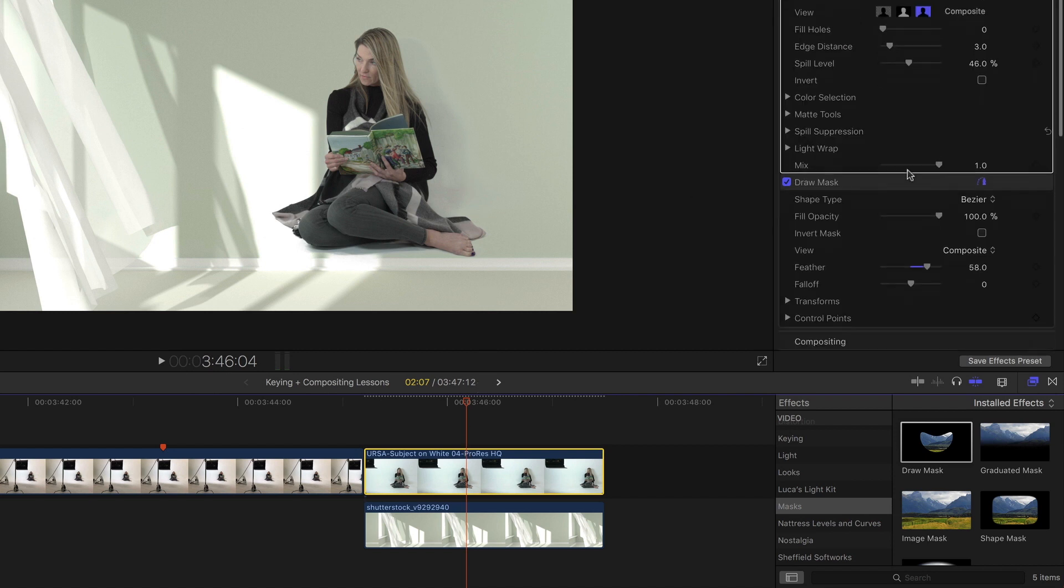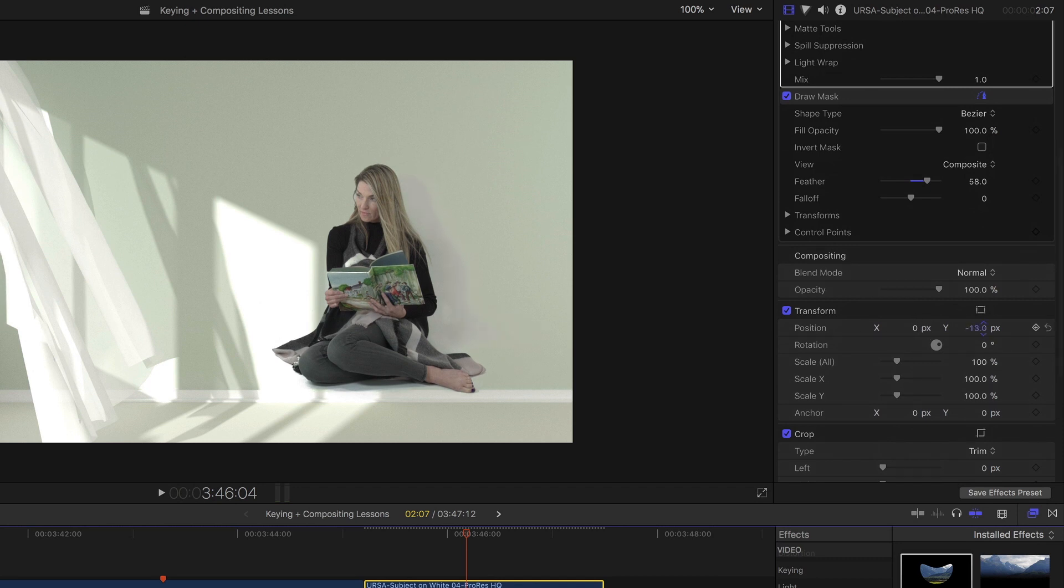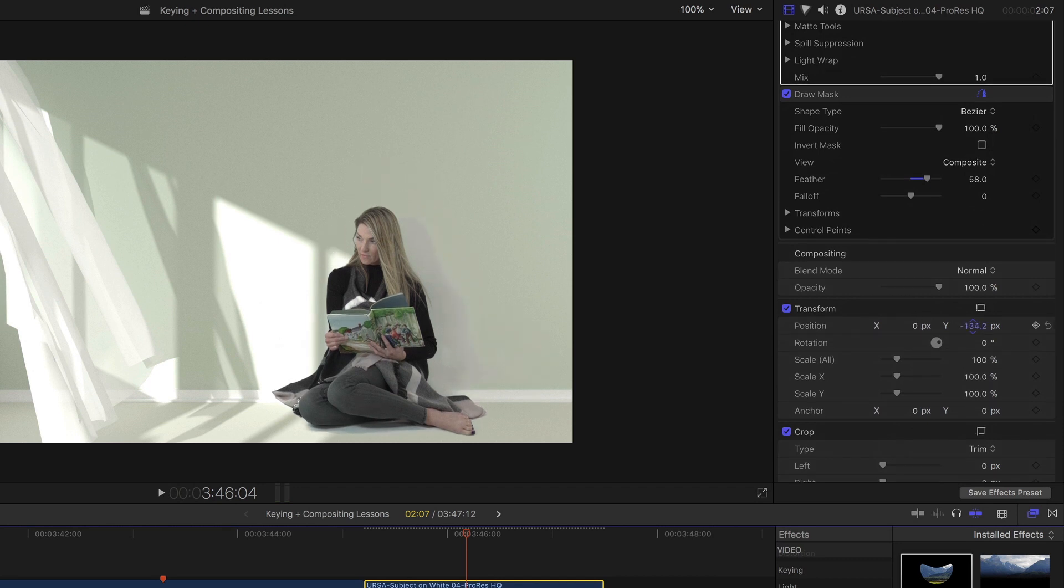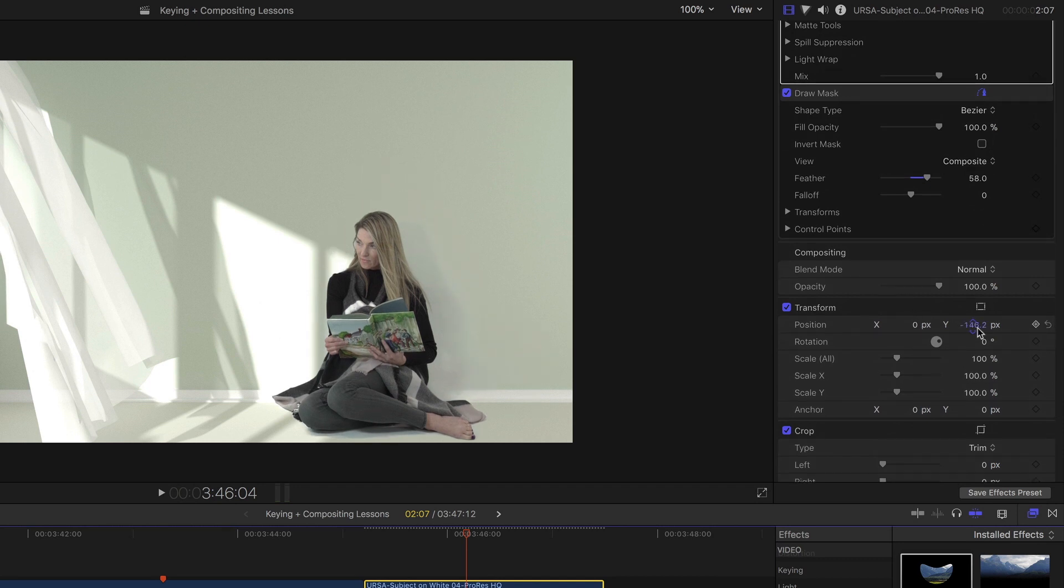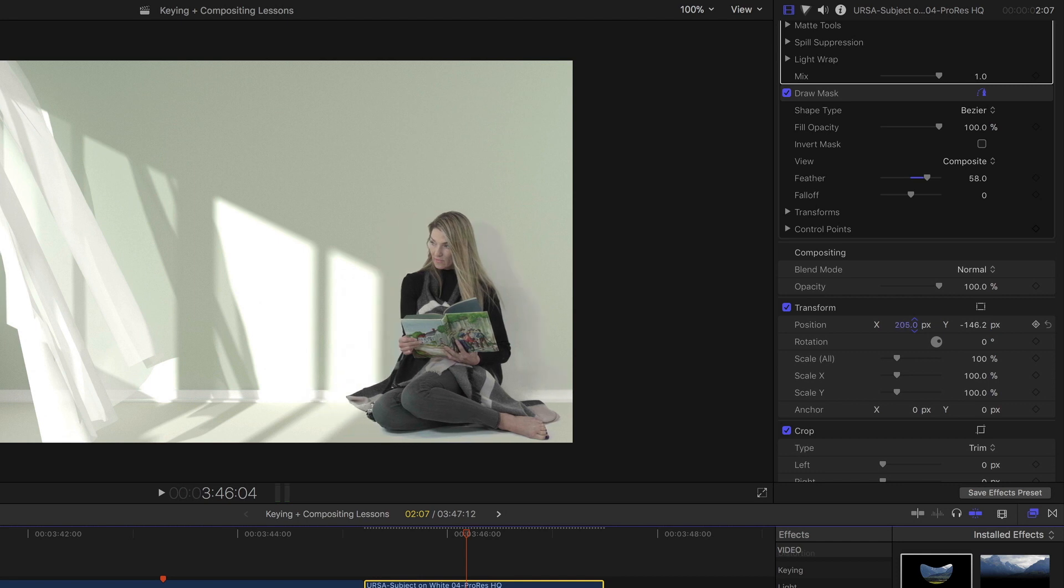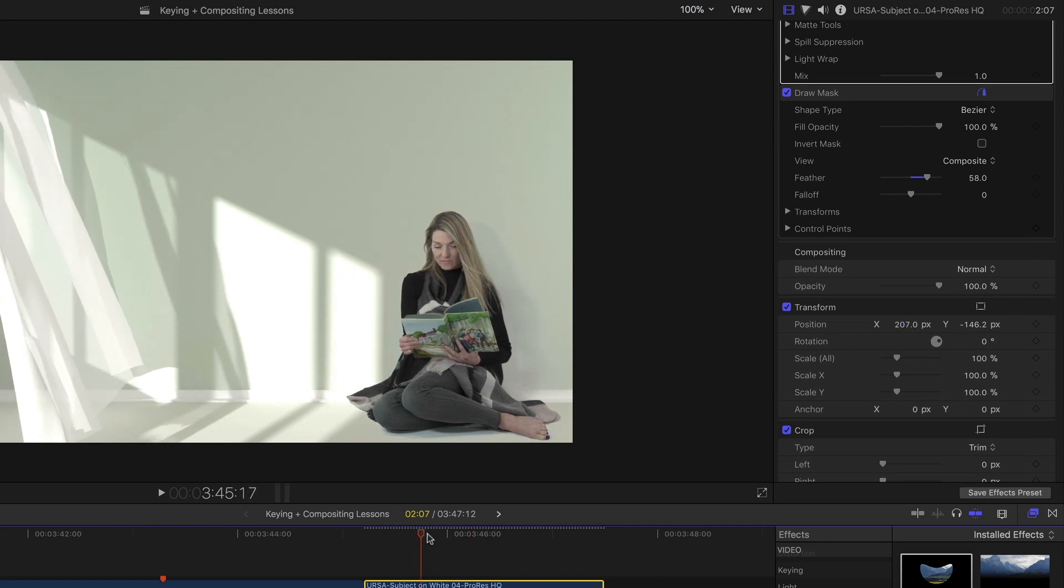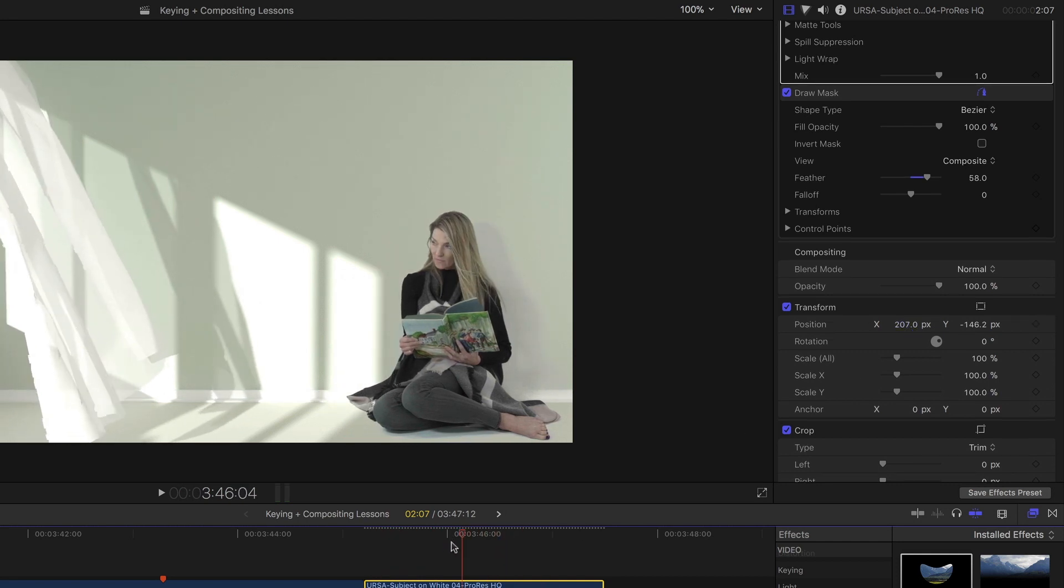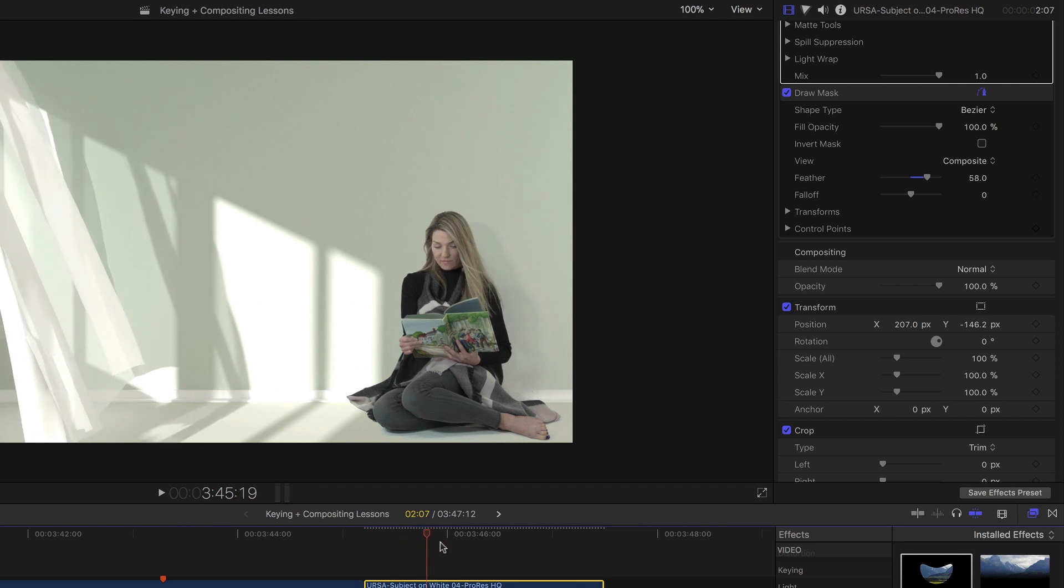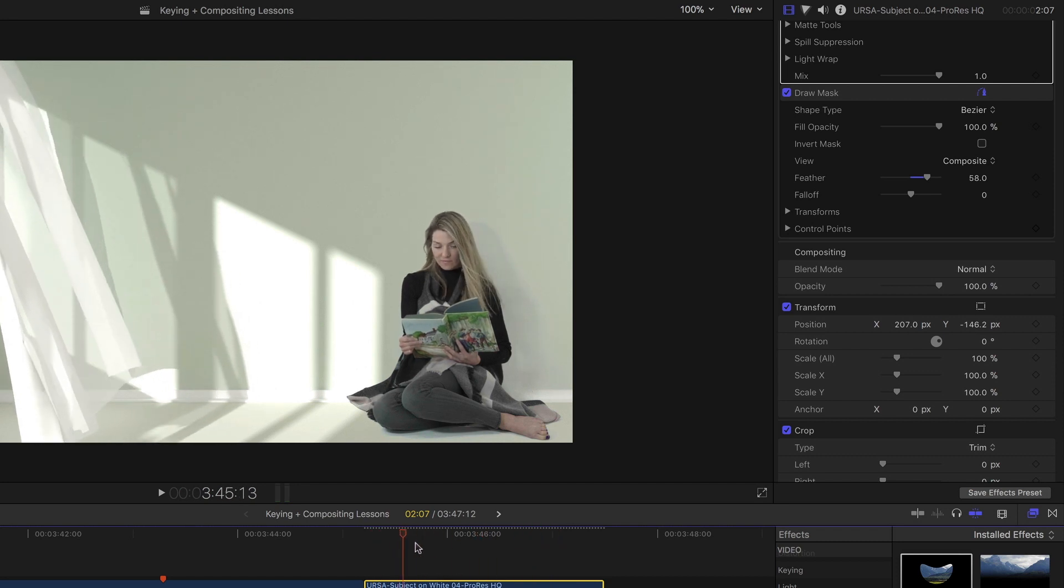Let's change her position a little bit. I'll drag her down and move her over. And if I scrub through the clip, we've created a really great composite that works because of the pre-production planning.